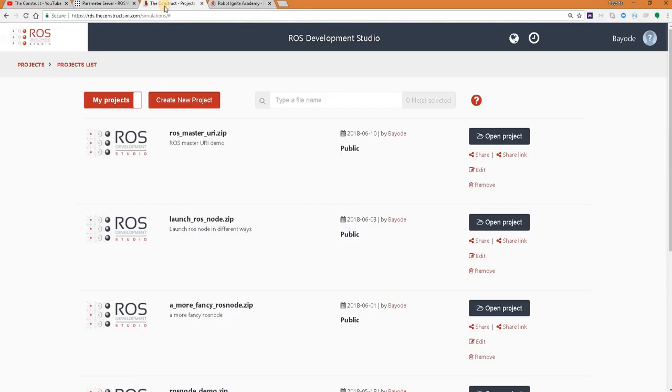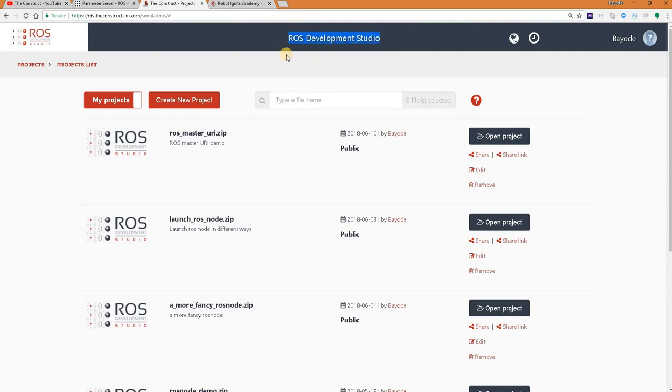For this we are using the ROS Development Studio, a powerful online tool for pushing your ROS learning in a practical way. You can create a free account on this studio and do exactly what you see here and more. We will find the link to that in the video description.